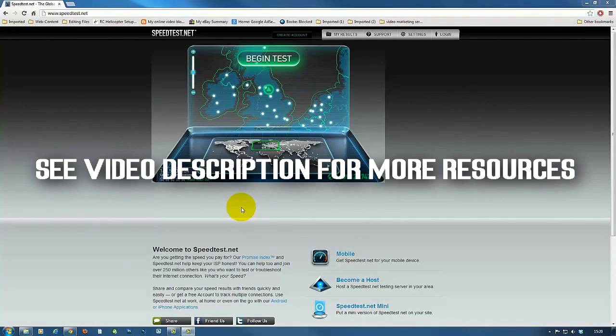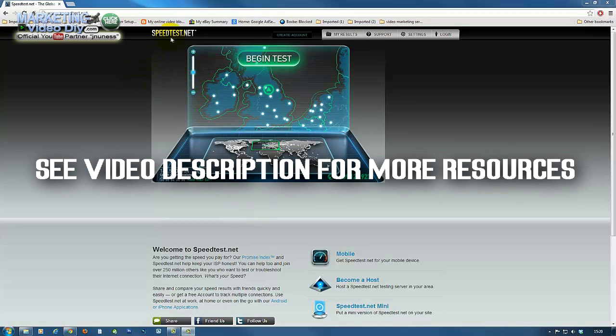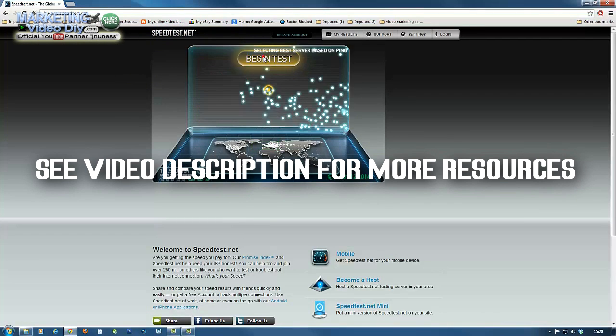Hello and thank you very much for clicking play in this video where I'm going to show you how to improve your internet speeds. Now we start by going to speedtest.net and click begin test.